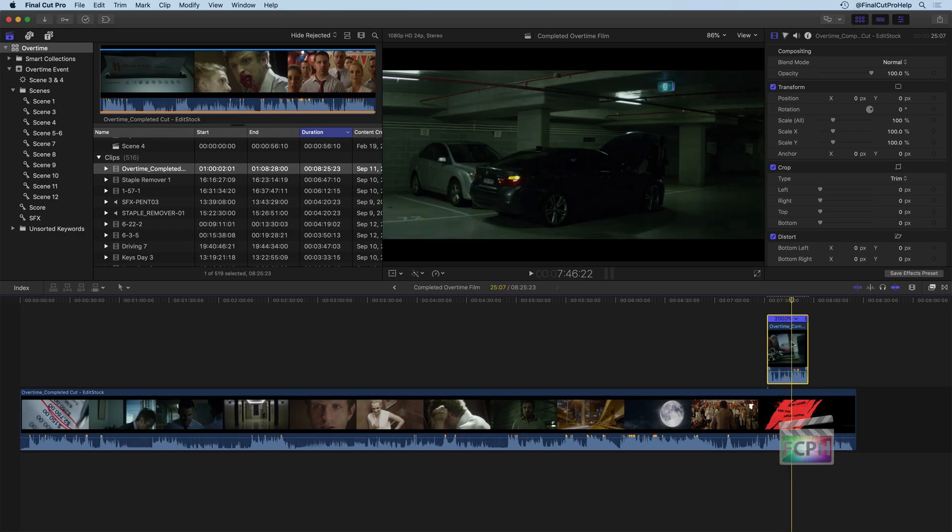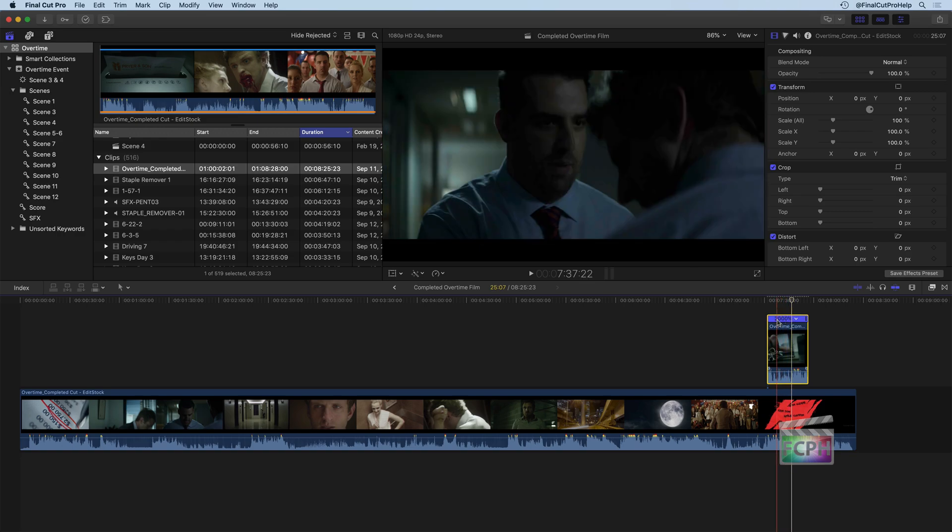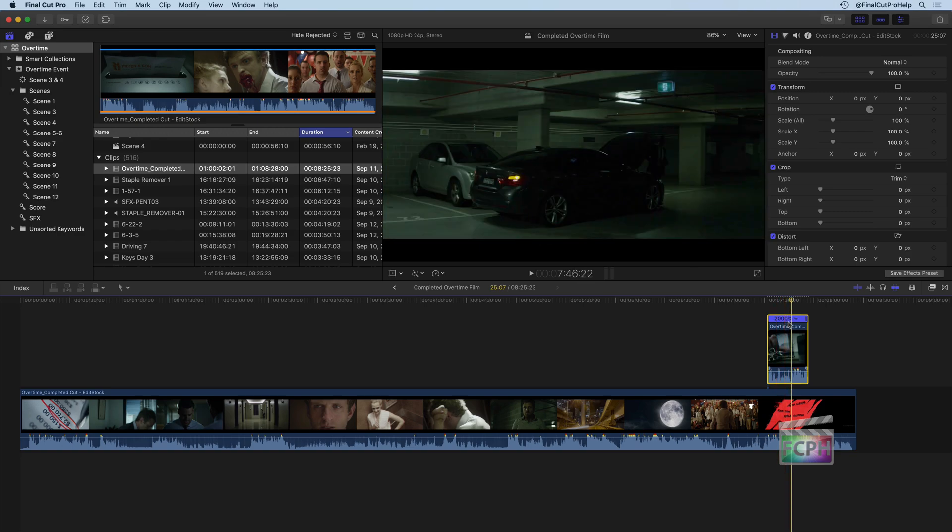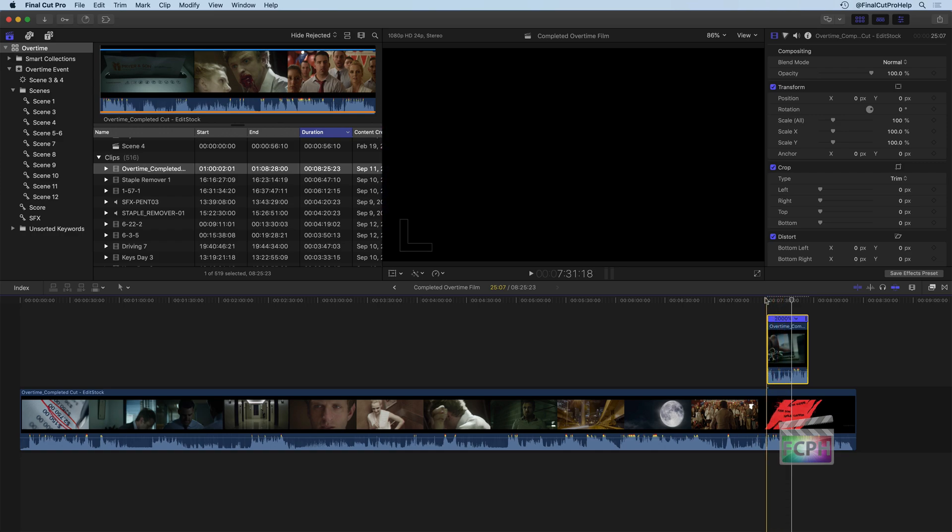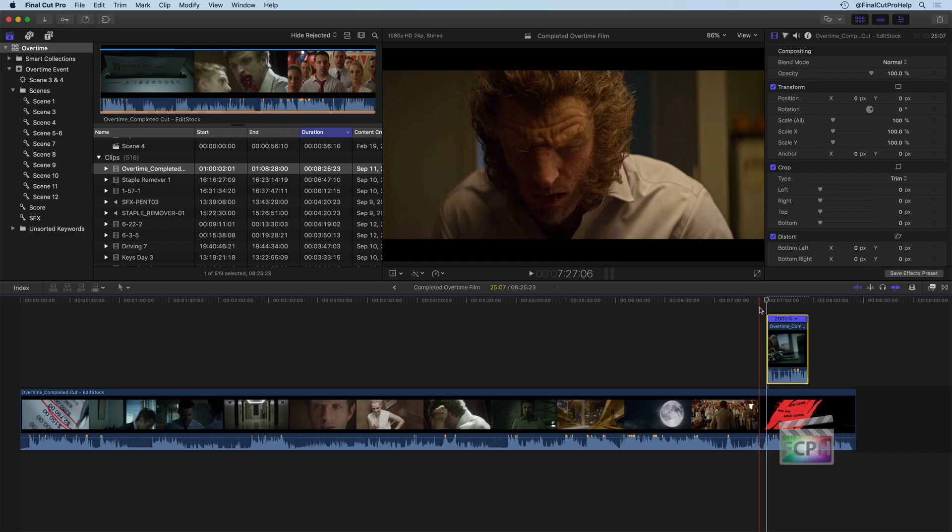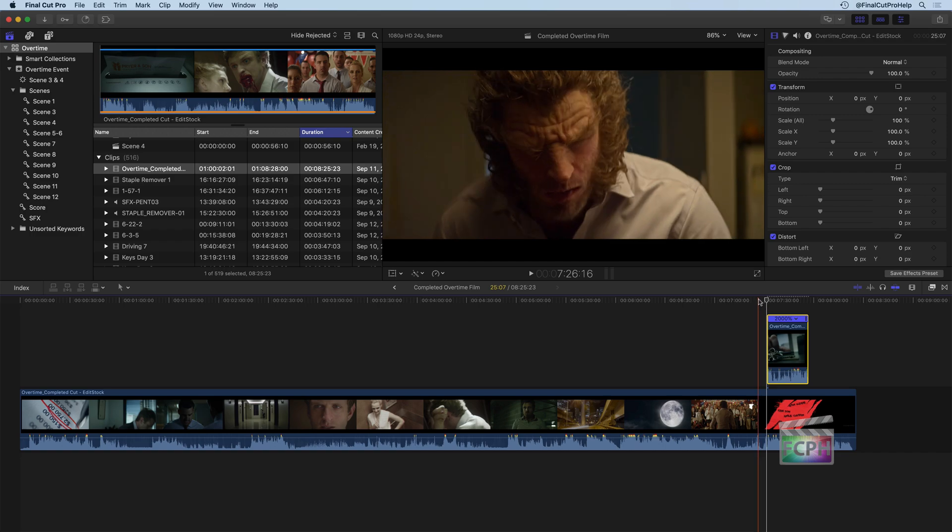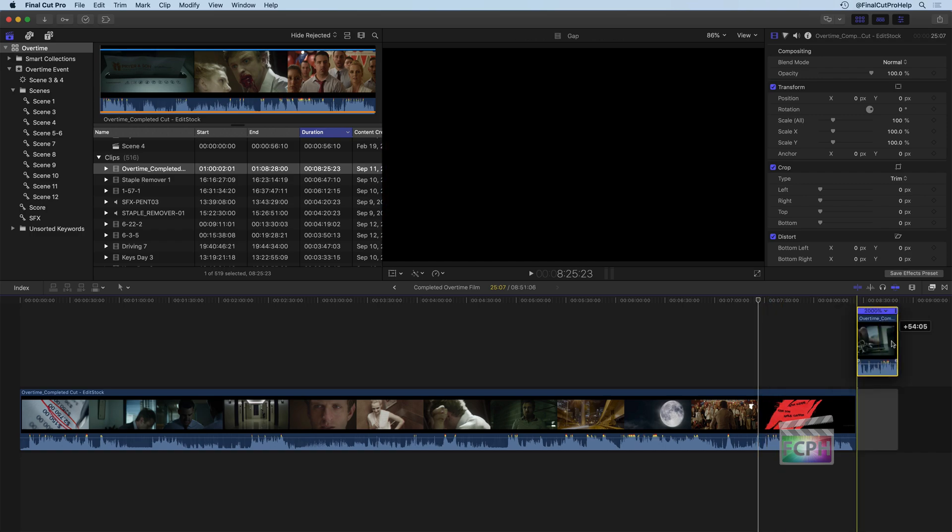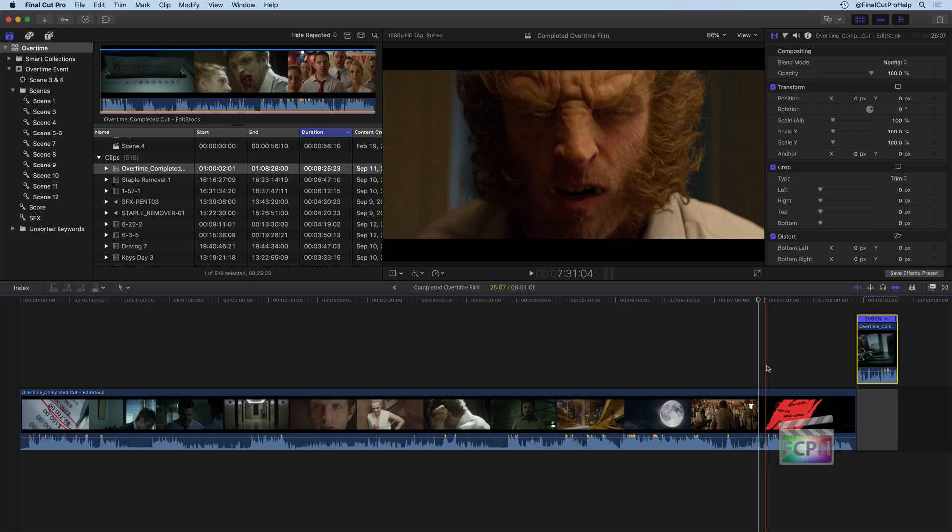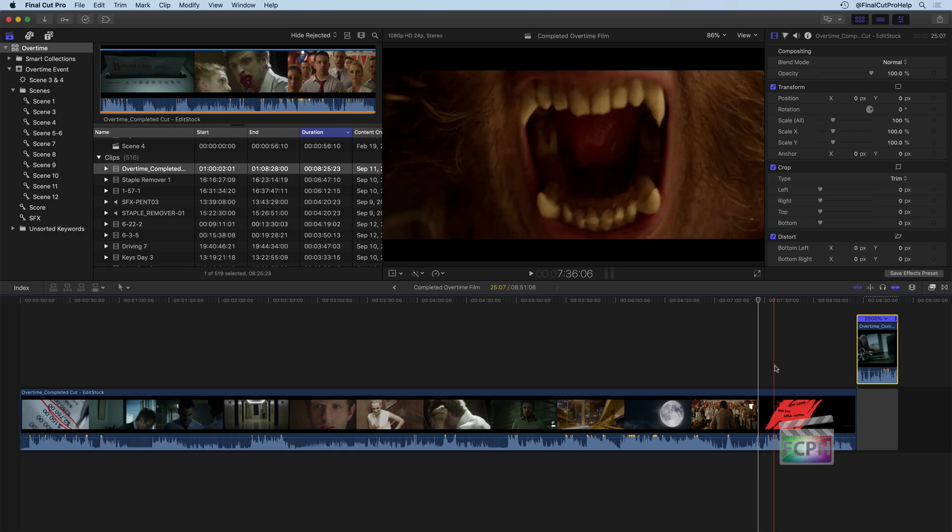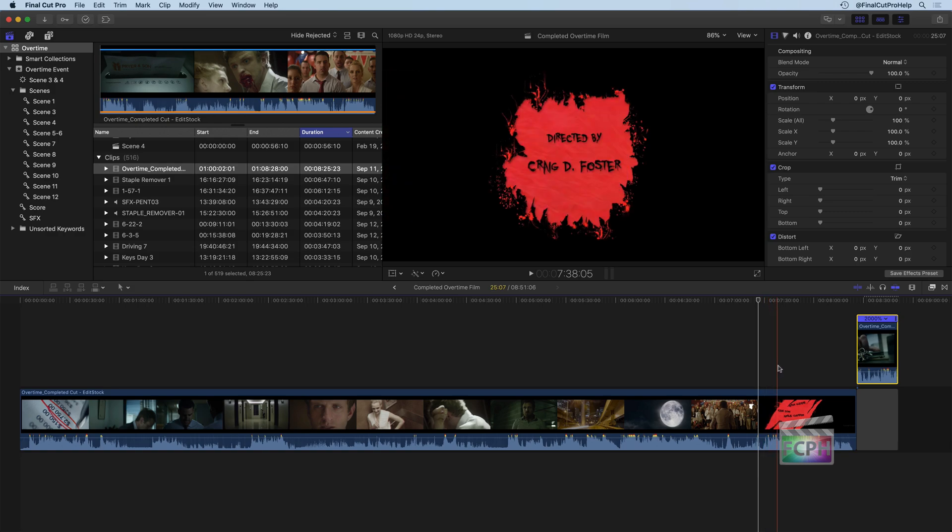I'm going to drag it over to the end. Notice it's set to 2000% for the speed that was 20 times faster. And if I look at my film back here, it ends with him as where we'll move this out of the way here. And the credits come in right here.